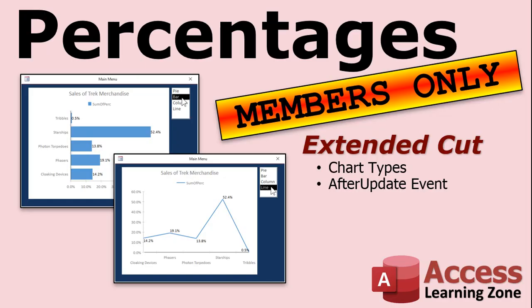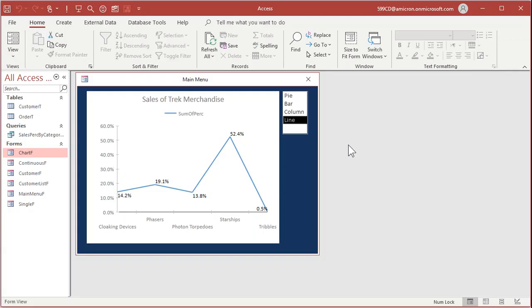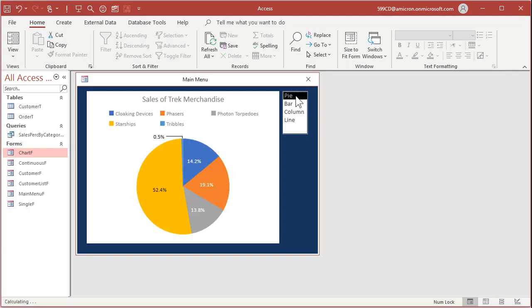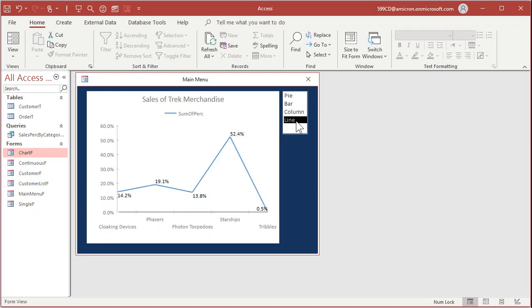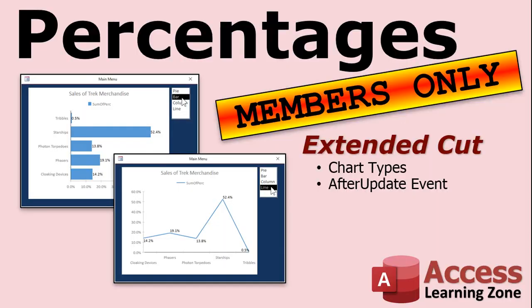Want to learn more about these charts? Well, in the extended cut for members I'm going to show you how to make the chart changeable by the user. We'll put a little list box there with four different types of charts: pie, bar, column, and line. And then they can click on that little list box there and change the type of chart it is. Here it is: pie, bar, column, line. And there's lots of other options too you can automate. I'm just showing you one of them in the extended cut. That is the extended cut for members only.